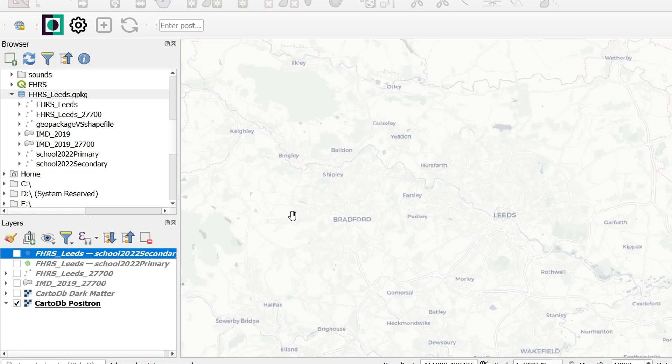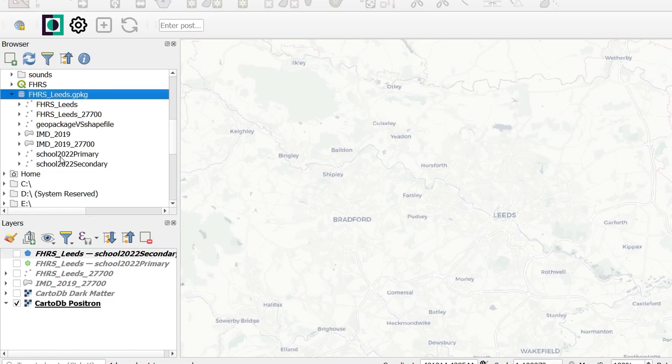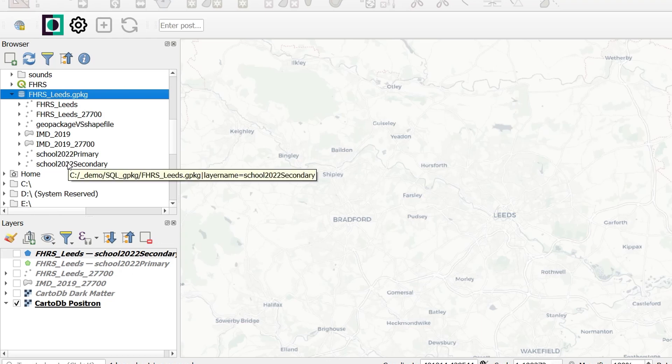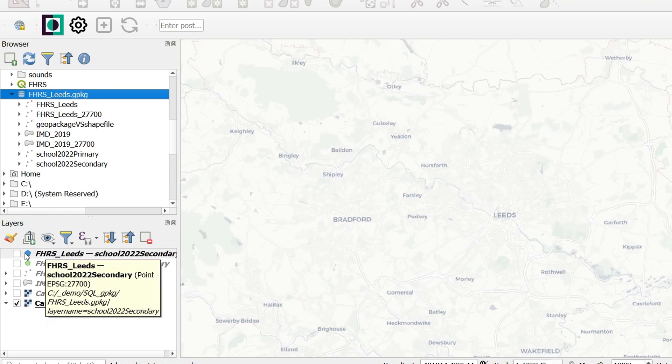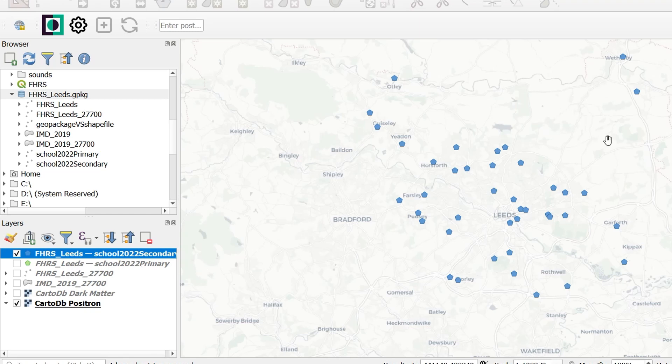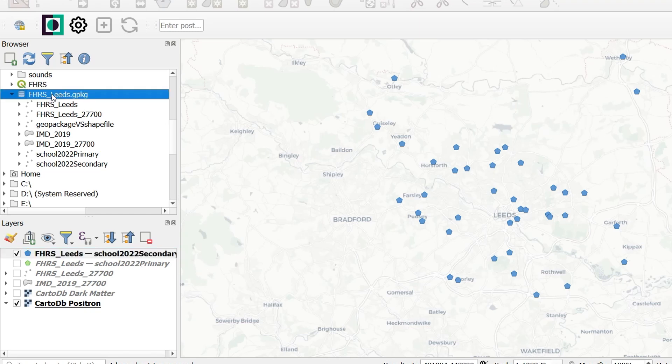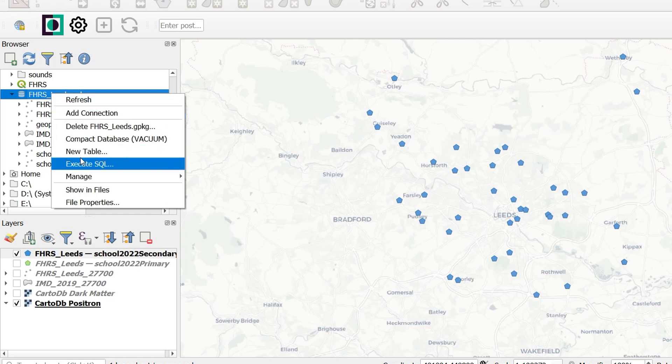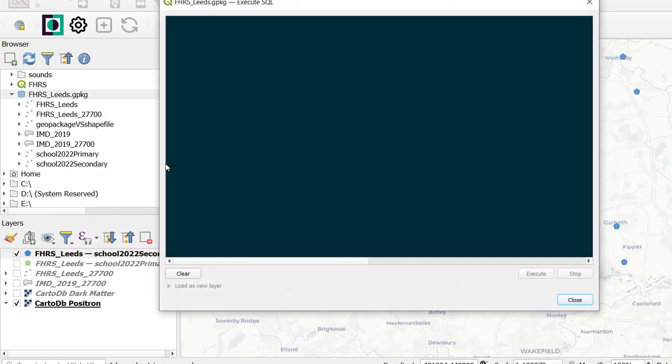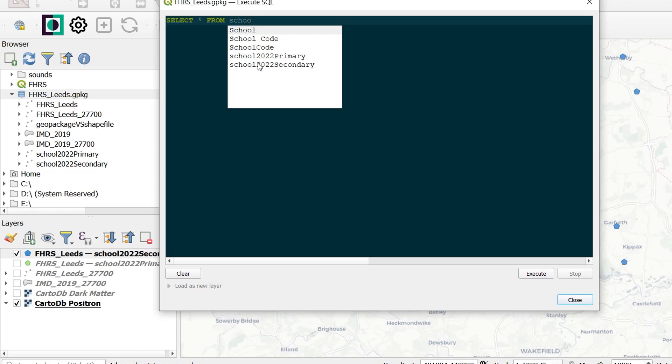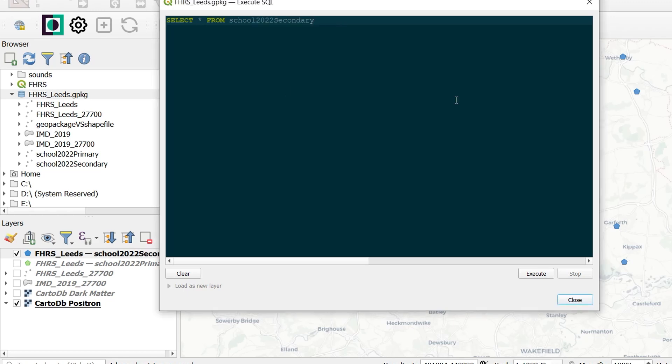Let's take a look at some of the other stuff we can do with SQL. Now in our geopackage, I've got some other layers. Here I've got two layers for schools, one for primary, one for secondary. You can see that these are in my project already. Here's the secondary schools, their locations around Leeds. Now if I right click on the geopackage and go to execute SQL, I don't get any of the starter statement. So I would need to write my own SQL in order to have a look at anything here. So I'll go select everything from, and I'm interested in the secondary schools here.